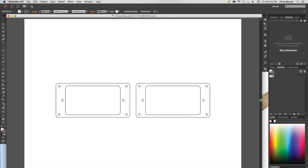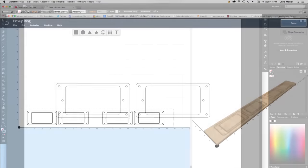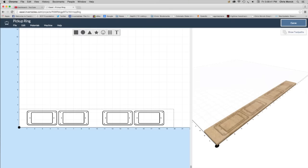First I drew up the design in Adobe Illustrator at 100% of actual size. Then I saved it as a .svg file. Next I imported the .svg file into Easel so that I could set the tool paths and prepare to send it to the X-Carve.